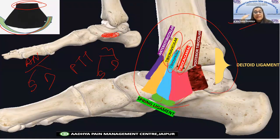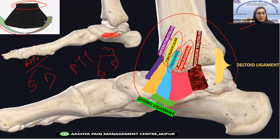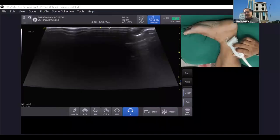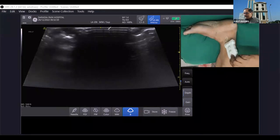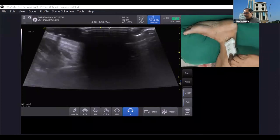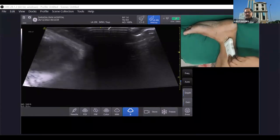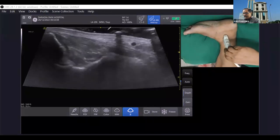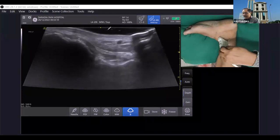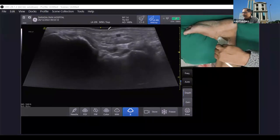Going to the deep layer, you have the tibio-talar ligaments, which have a superficial component and a deep component. Regarding probe positioning: the proximal part with the aspect marker should be over the medial malleolus, then rotate it in a fan-shaped manner anteriorly toward the navicular bone, starting with the calcaneum and moving anteriorly.